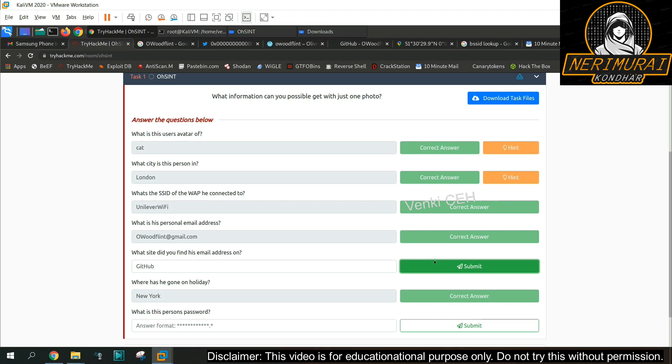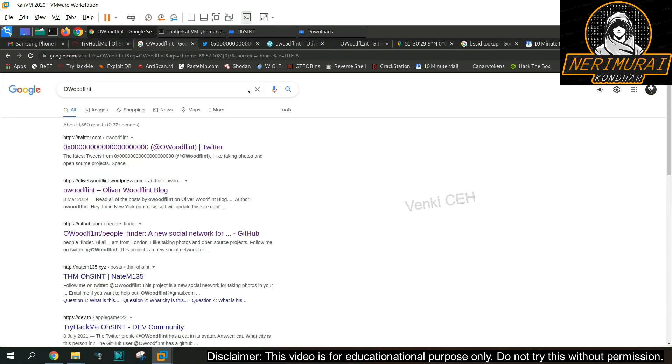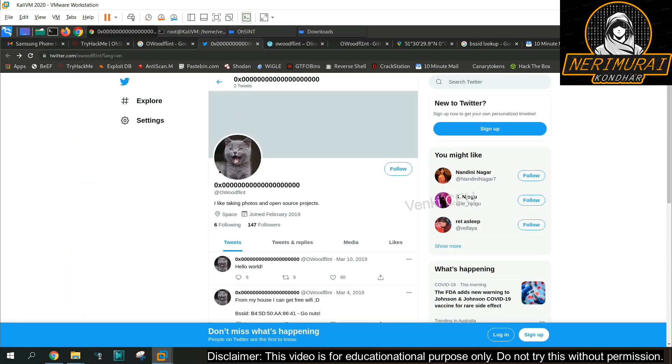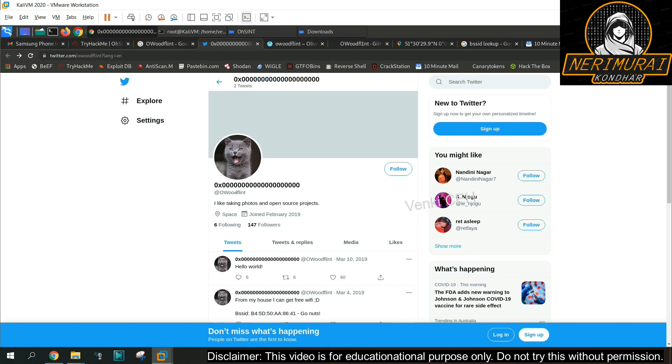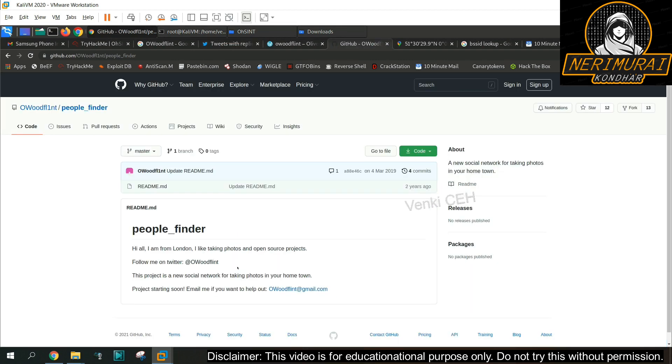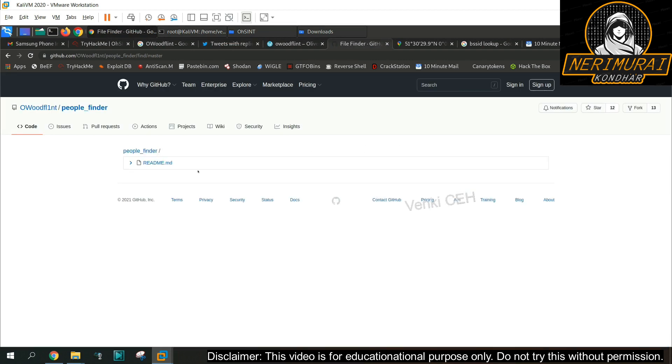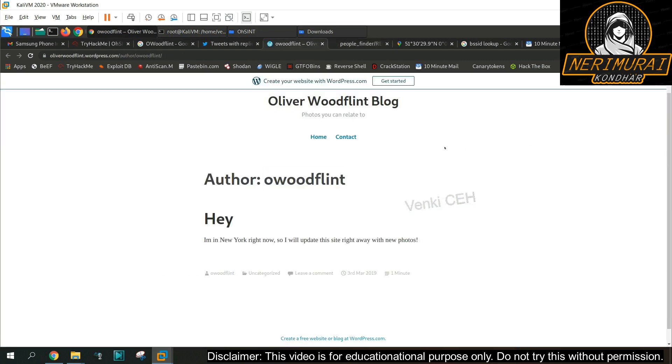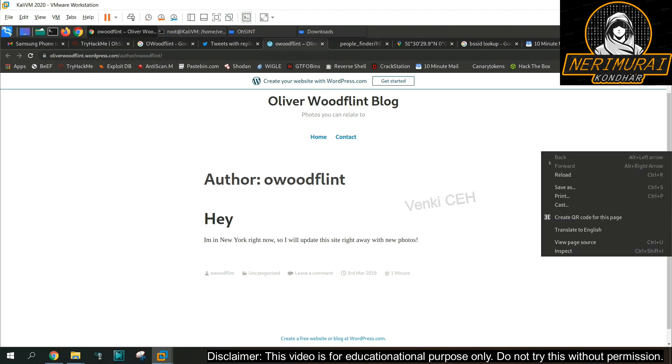So both are correct answers. Last one is we need to identify the person password. We only got three resources for reference. One is Twitter, next is GitHub, another one is blog page. As Twitter have only limited tweets that is not going to help us to identify the password and in the GitHub we just have the readme page that also not containing any passwords or further information. So our only leftover option is this blog.